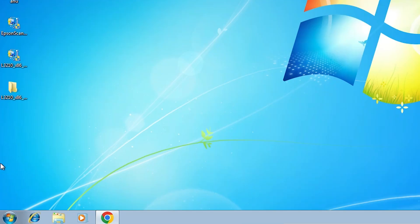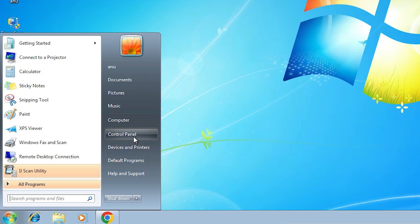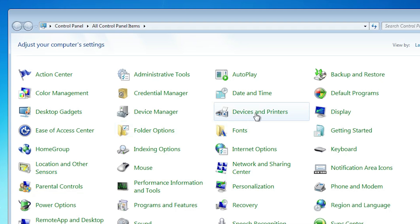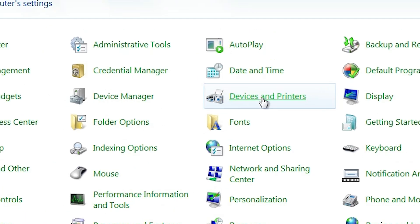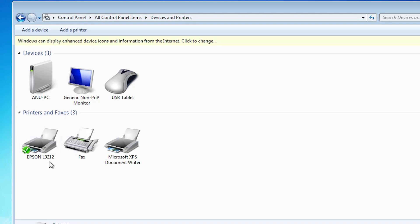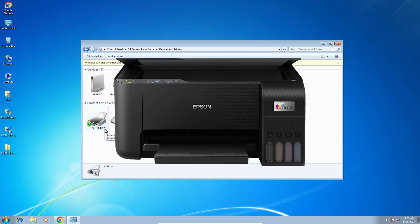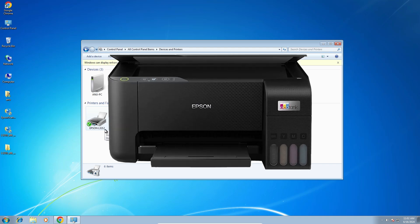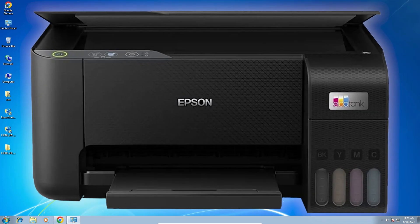Next step is to check that our printer is properly installed. Go to Start, open Control Panel, and click on Devices and Printers. In Devices and Printers, if you find Epson L3212, that means your printer is properly installed and will work 100% on your Windows 7 PC or laptop. Thank you for watching this video — don't forget to like, share, and comment, and don't forget to subscribe to the channel. Thank you guys.